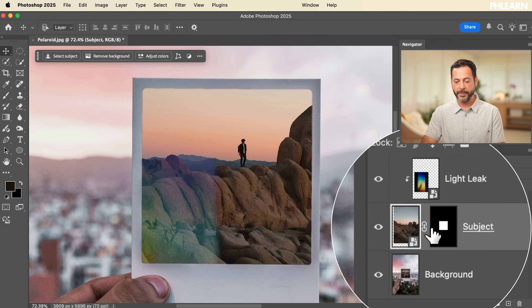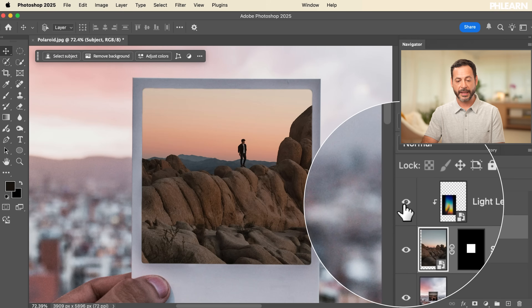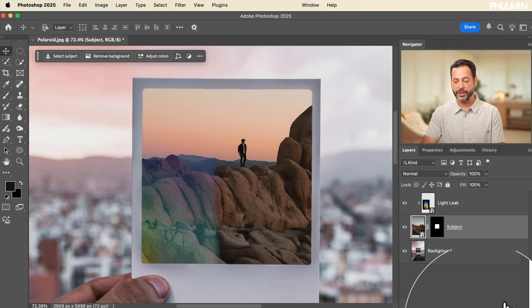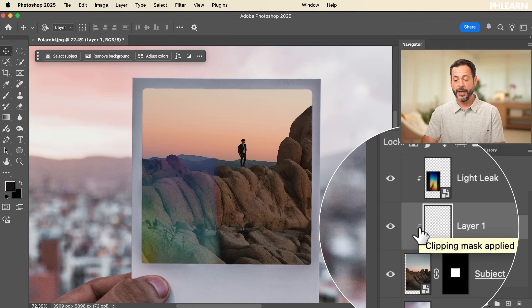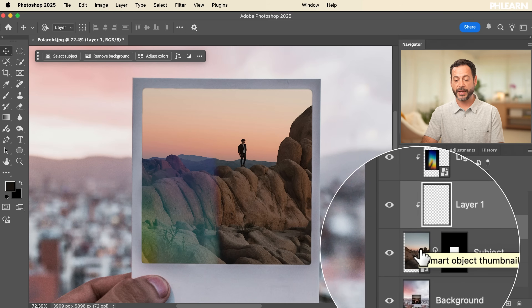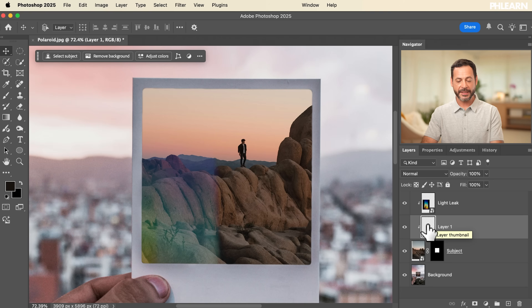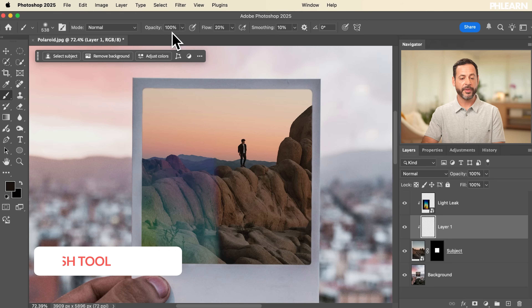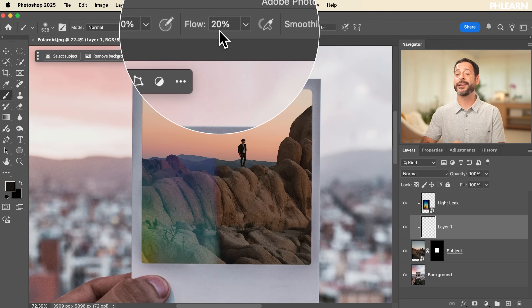We'll create a new layer right above the subject by clicking the new layer icon. Because it was created underneath the light leak layer, it's automatically clipped to the subject — the down arrow indicates the clipping mask is applied, and you can create as many clipping mask layers as you like. We'll hit B for the Brush tool, set opacity to 100% and flow to about 20% at the top of the brush options.